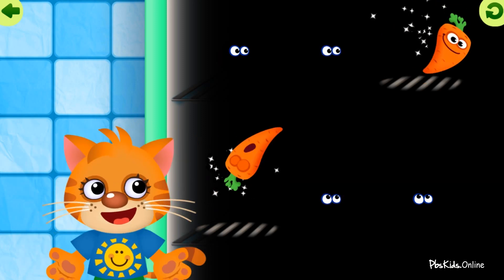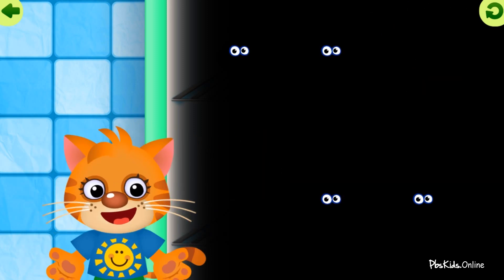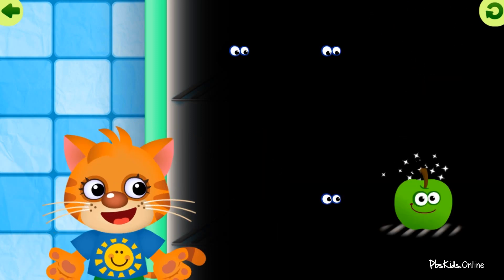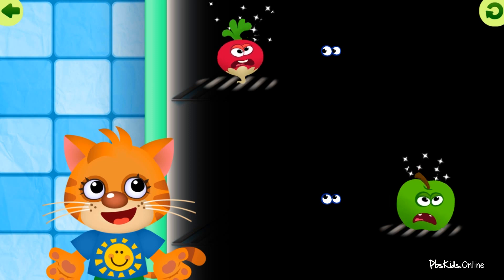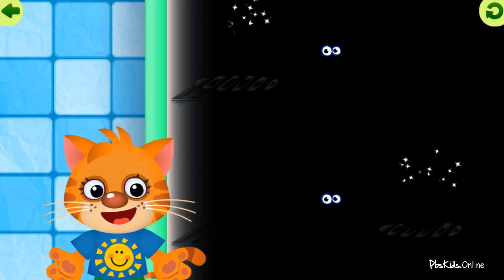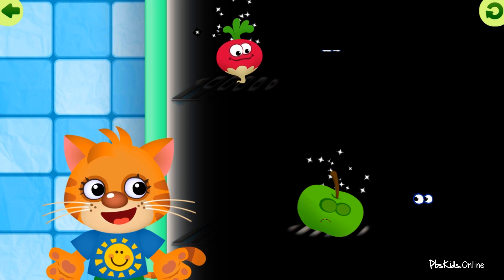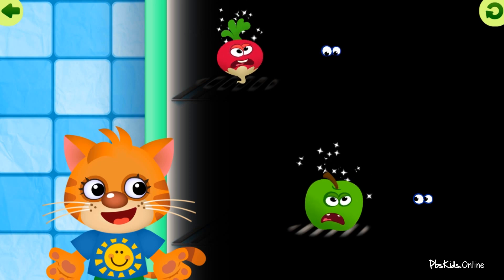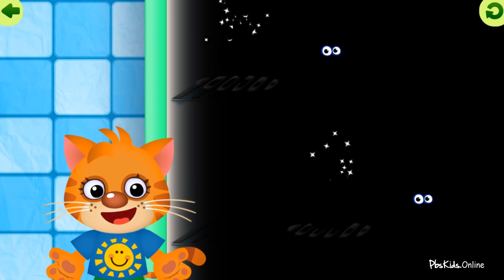Carrot, wonderful. Apple. Radish. Try again. Radish. Apple. Try again.